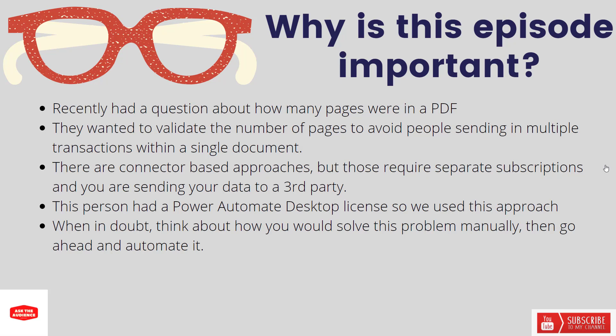They know as part of the document there should be so many pages, and if the number of pages differ from that, it means they've probably tried to bundle multiple transactions within a single document. In this case they would want to route that to a human and so they want to be able to detect this in an automated fashion.